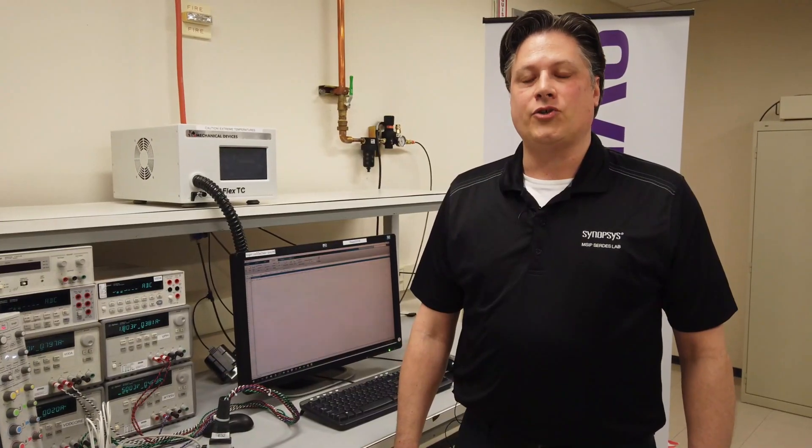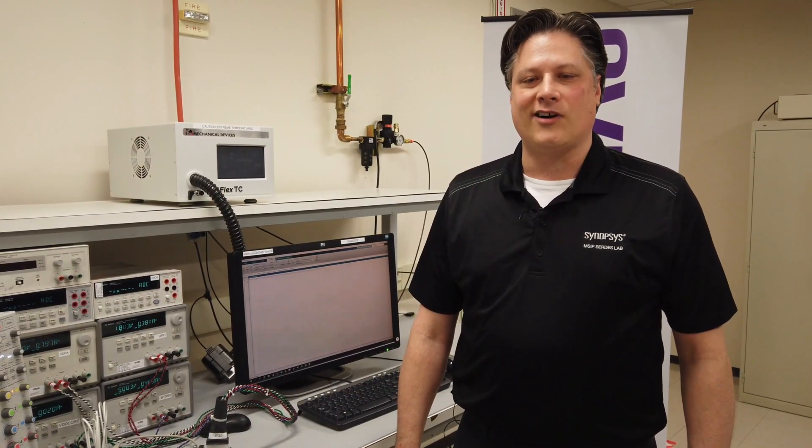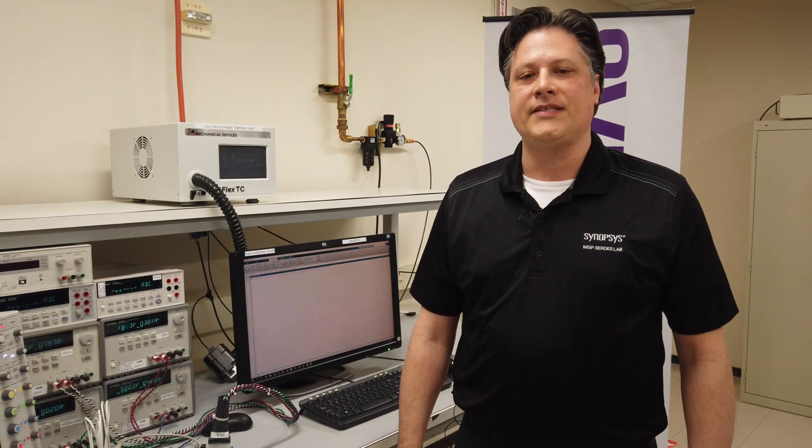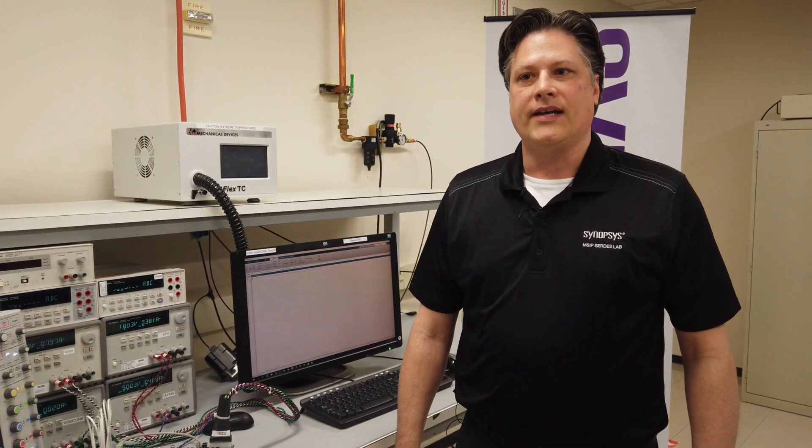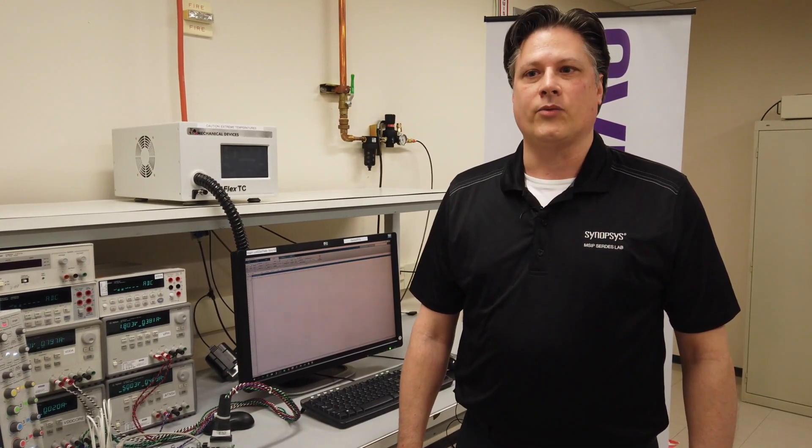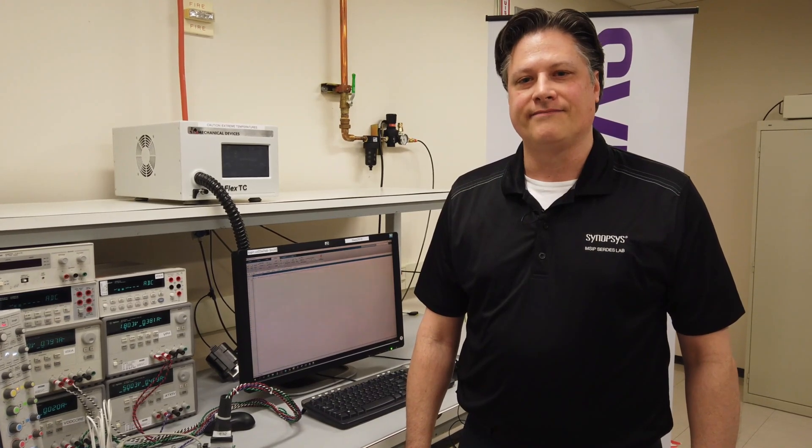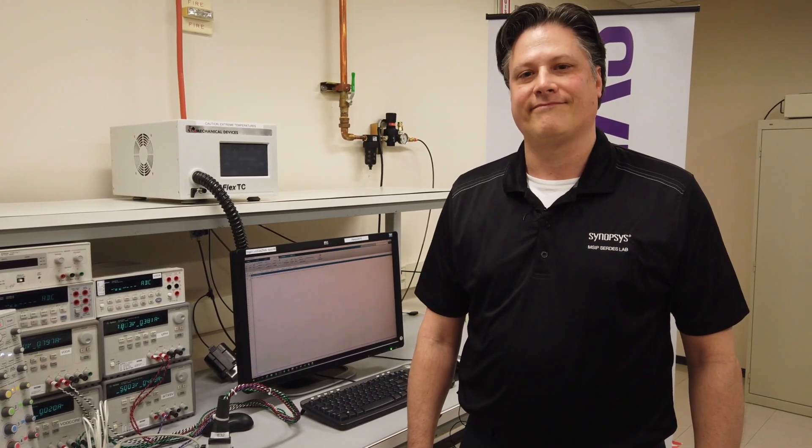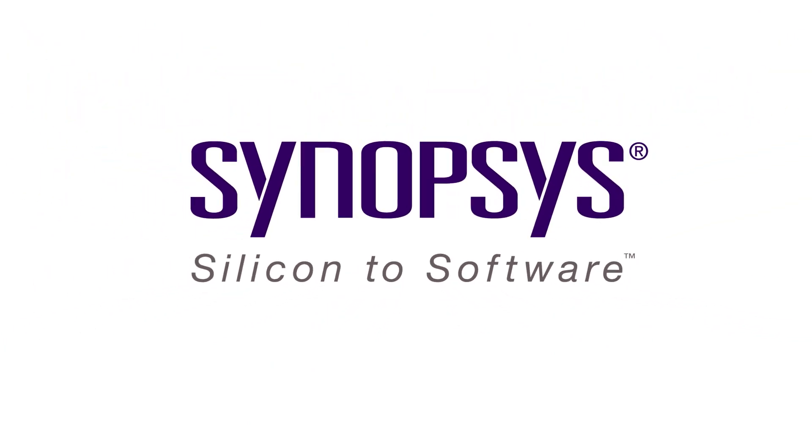Now you've seen the transmitter and receiver performance for our Designware PHY IP for PCI Express 5.0. It's meeting the release 1.0 of the base specification. Thank you for watching.